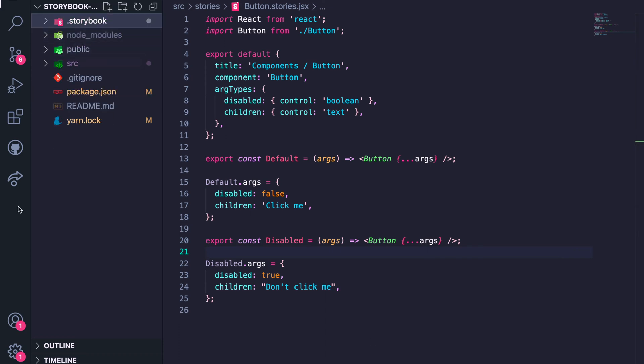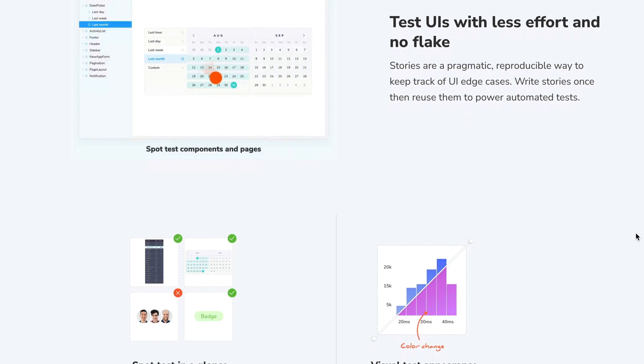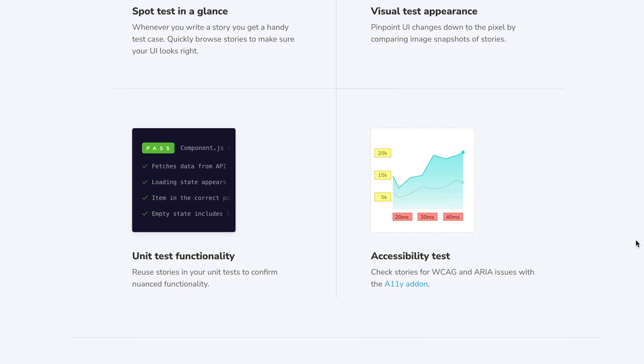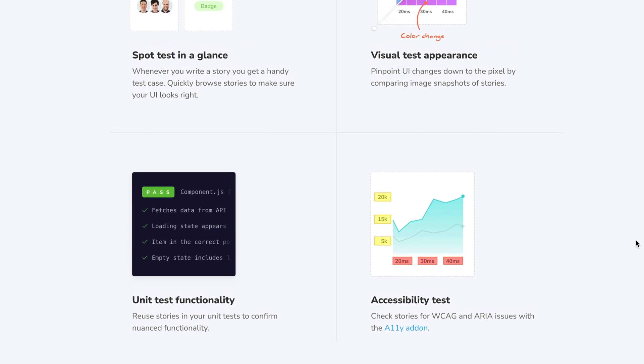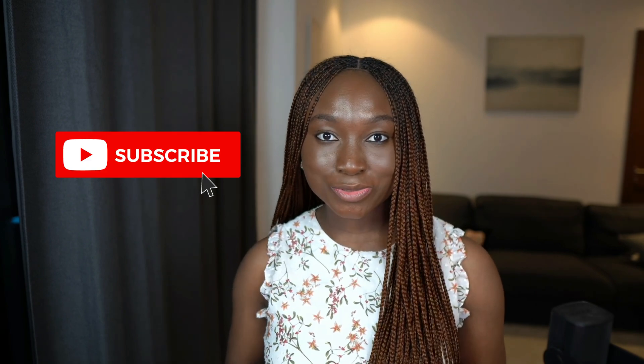Congrats — you just learned how to create stories for your React project! Storybook offers many more features like performing unit tests on stories to confirm functionality, accessibility checks, and more. Best of all, you can publish your Storybook online using Vercel, GitHub Pages, and other hosting platforms. That's it, folks — now you know about Storybook, you know what a story is, and how to create a story in your React project. Let me know if you have any questions in the comments below. Thank you for watching and don't forget to subscribe or hit the bell icon. Until next time, bye!